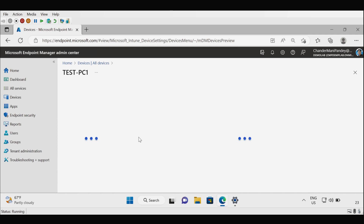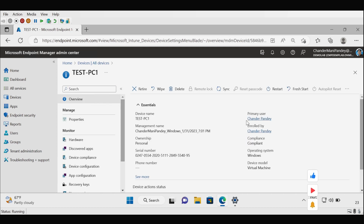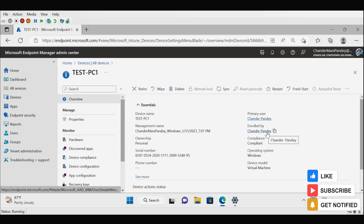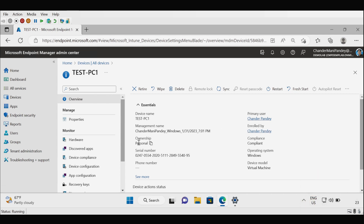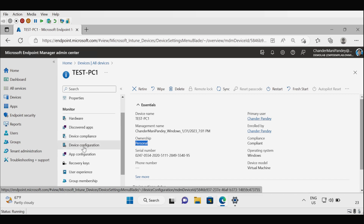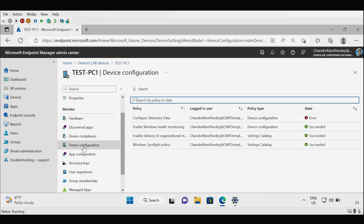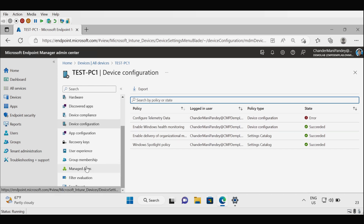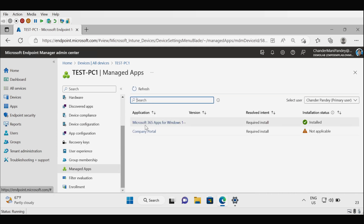Clicking on the machine, we can see the primary user is Chandramani Pandey, enrolled by Chandramani Pandey. The machine is compliant and the ownership type is Personal. Under device configuration we can see four policies have been deployed and we are getting all their statuses. Under managed apps we can see Microsoft 365 Apps for Windows and Company Portal have been deployed from Intune.